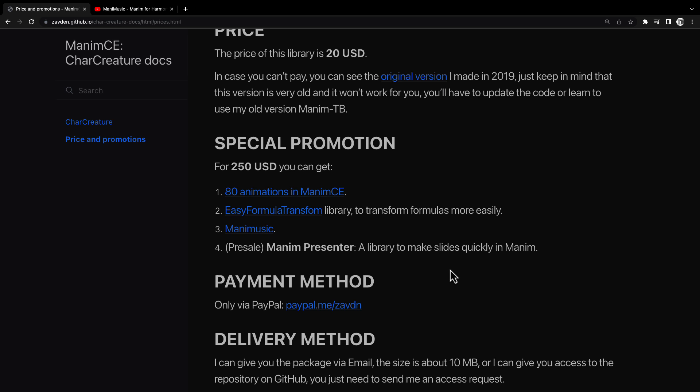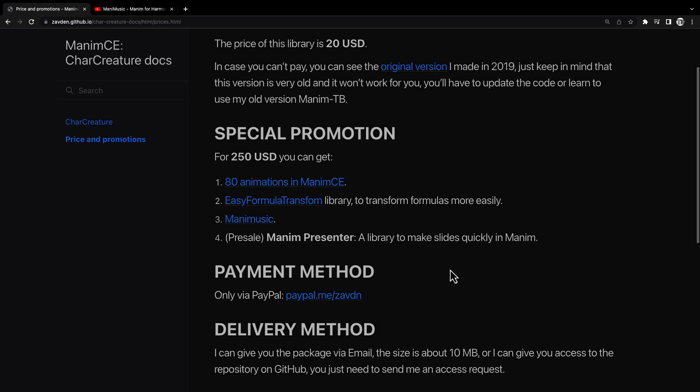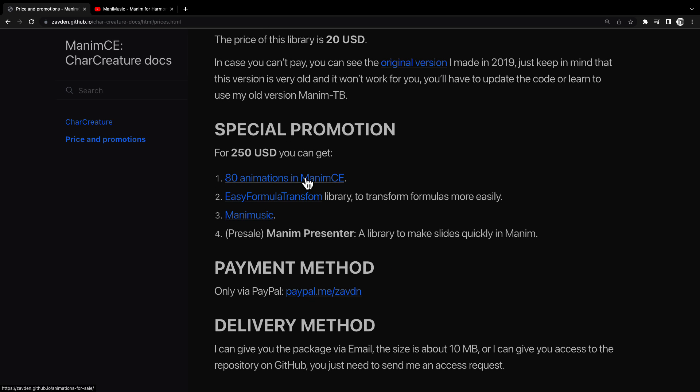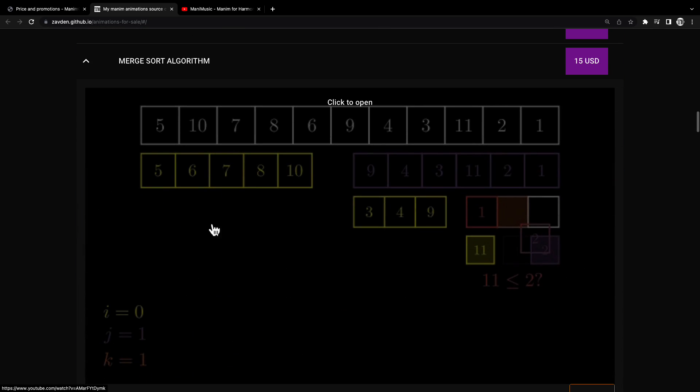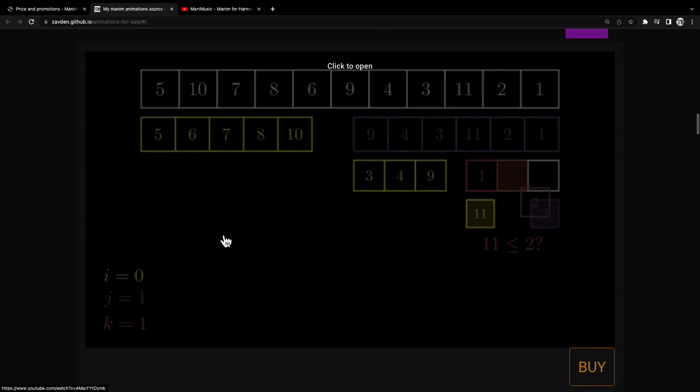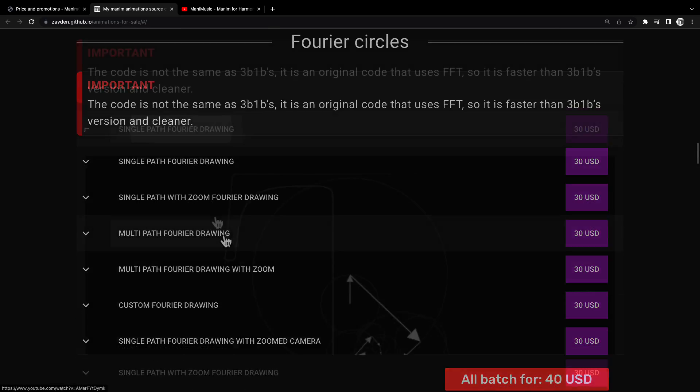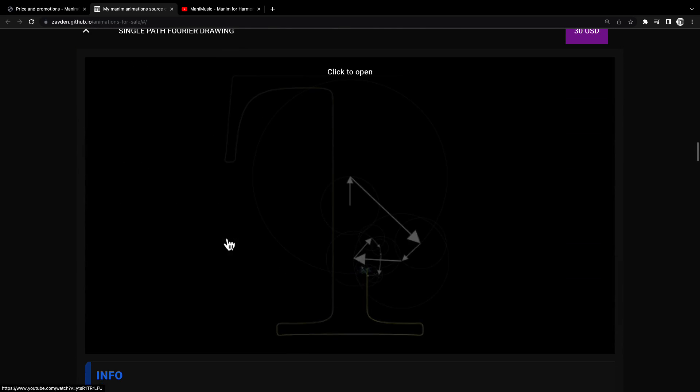As a special promotion, you can get 80 Manim animations and three libraries for only $250. The 80 animations are updated to the latest version of Manim CE.